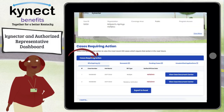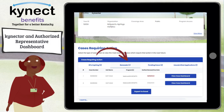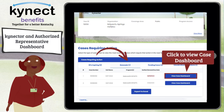Select the RFIs Expiring tab to view details for cases with urgent actions that will occur within 30 days. Click the View Case Document Center button to navigate to the given case's Document Center. Select the Renewals tab to view details for SNAP, Medicaid, and QHP cases which are eligible for renewal within the next 30 days and for which a renewal has not yet been initiated. Click the View Case Dashboard button to navigate to the given case's Dashboard.